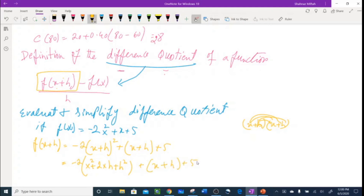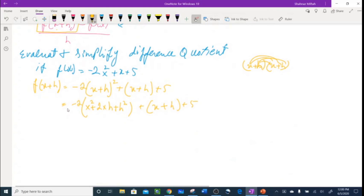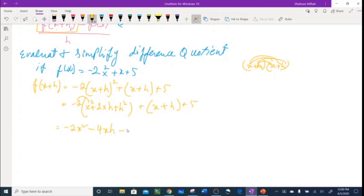Distributing the -2: f(x+h) = -2x² - 4xh - 2h² + x + h + 5. None of the terms are like terms so I leave this expression as is.